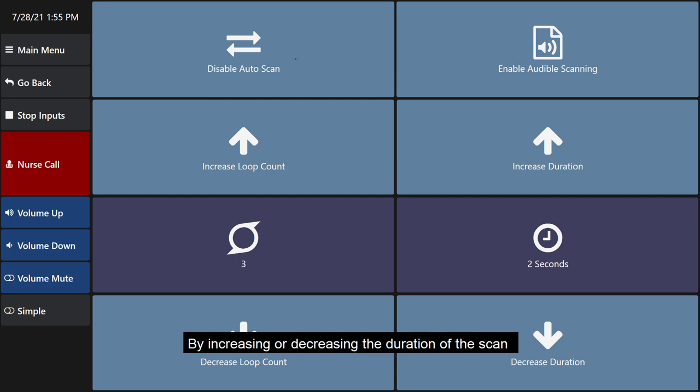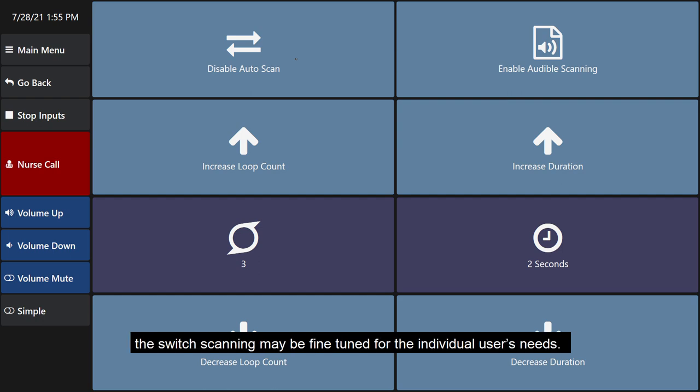By increasing or decreasing the duration of the scan, the switch scanning may be fine-tuned for the individual user's needs.